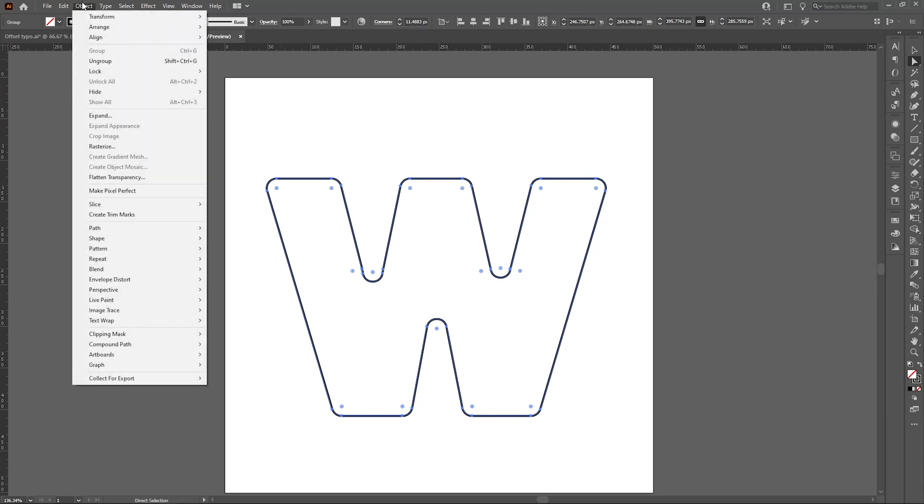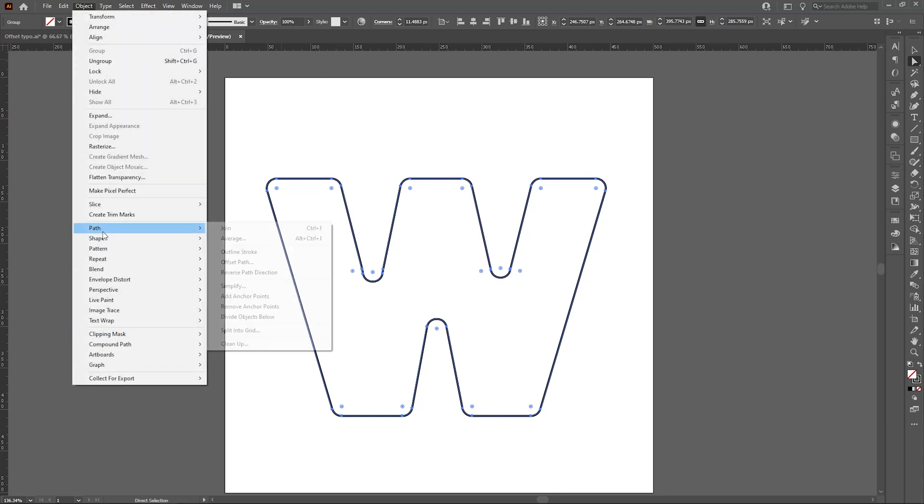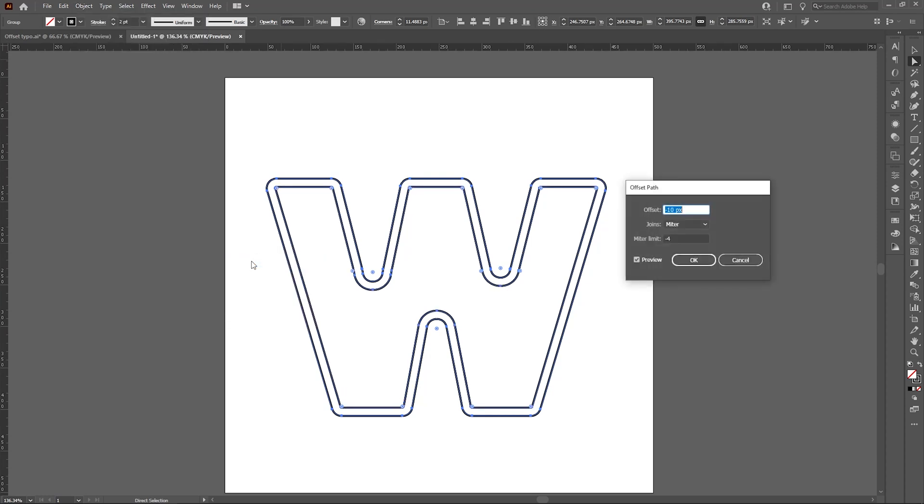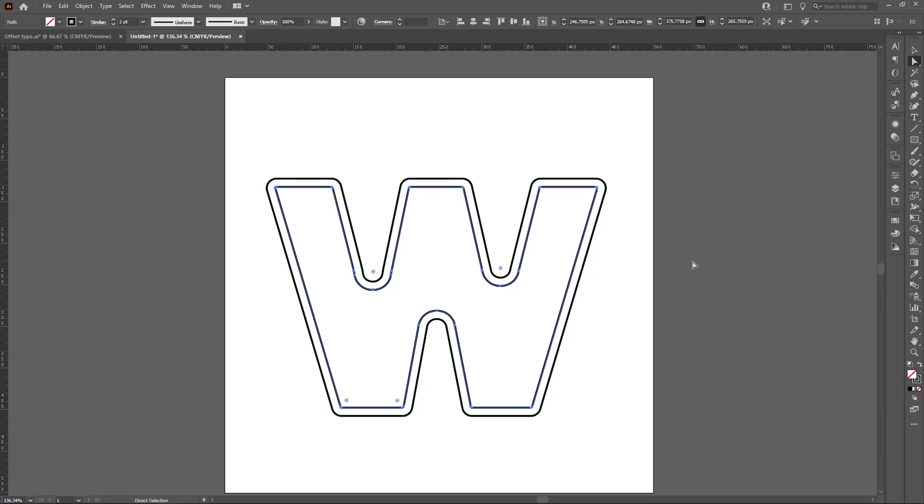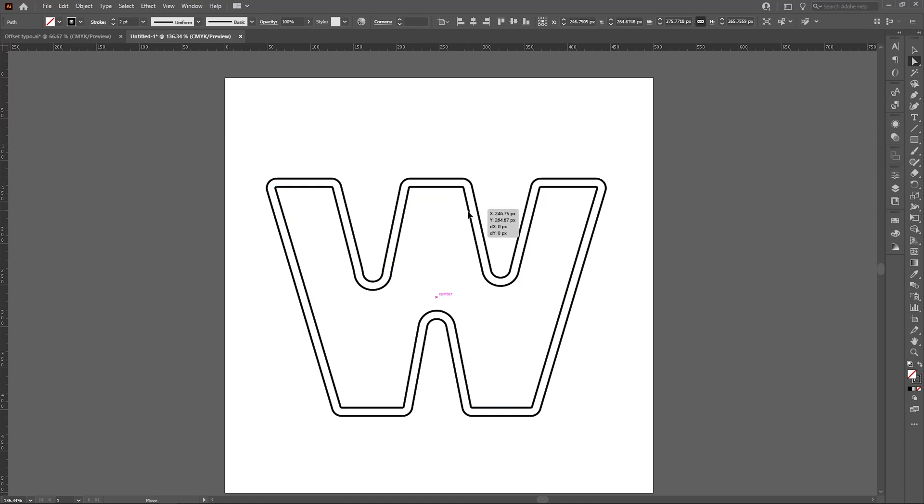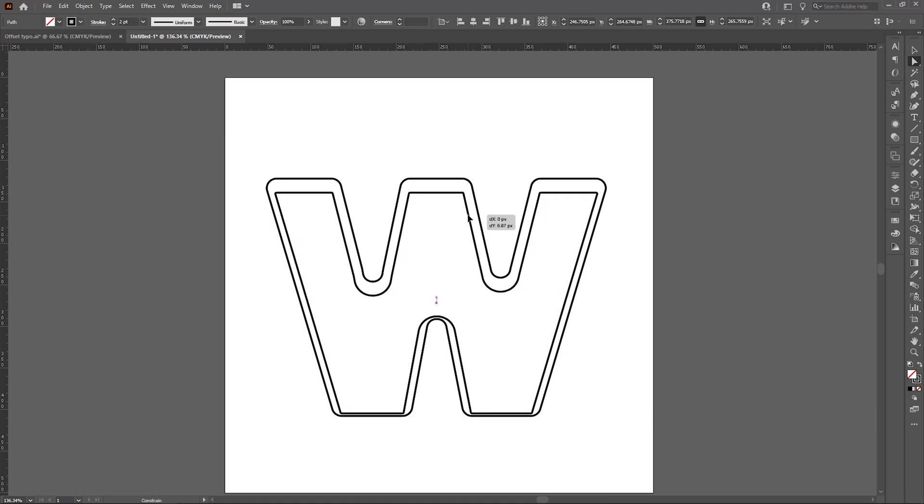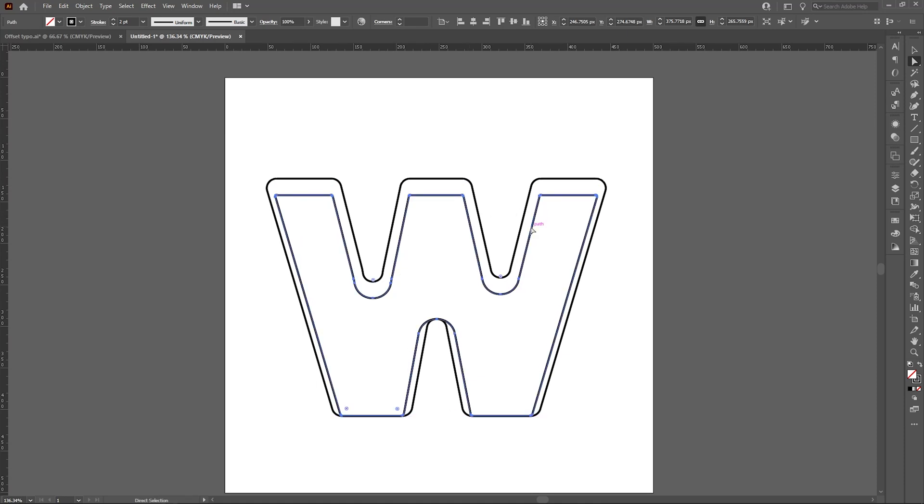Go to Object > Path > Offset Path. I have previously defined this number, that is minus 10 pixels, and limit is minus 4, and hit OK. Let's move this little bit down, yep, that's fine.